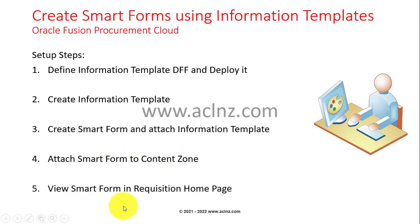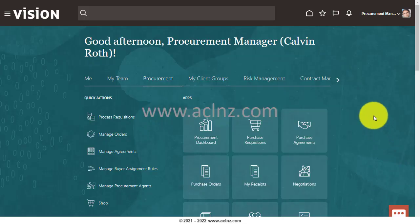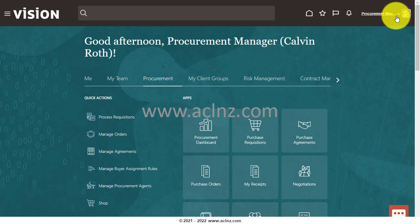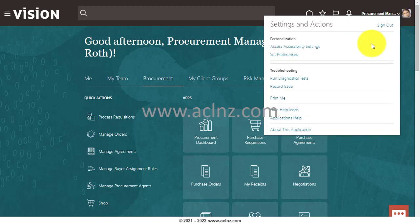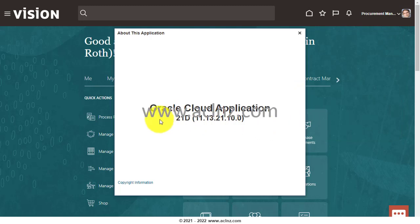Once the setups are done, you go to the front end, view the smart form in the requisition home page. Now let's go to the Fusion cloud instance. Before I proceed further, I'm going to show you the release and version of the instance — we are on release 13, version 21D of Oracle Fusion ERP cloud applications.